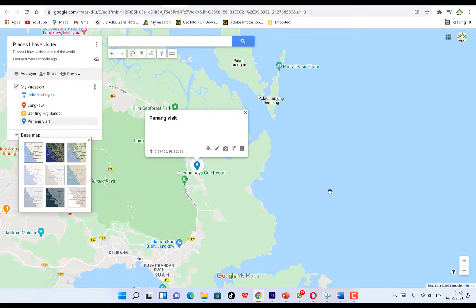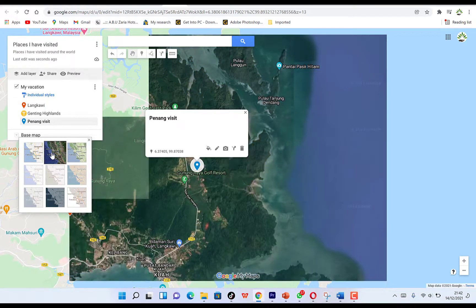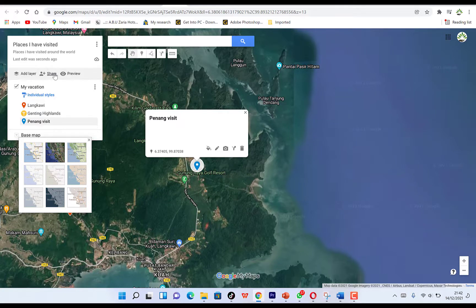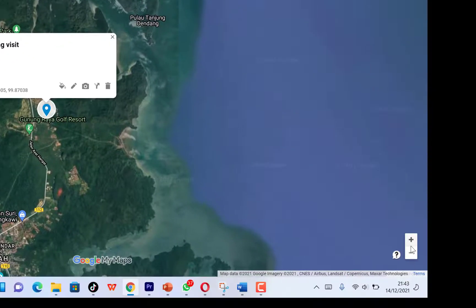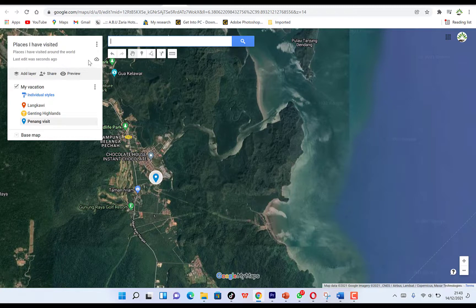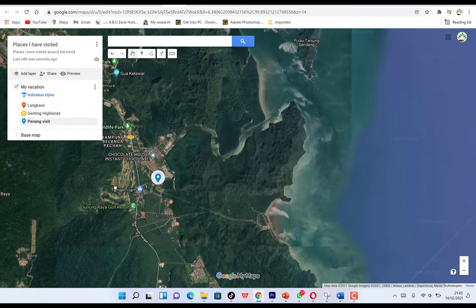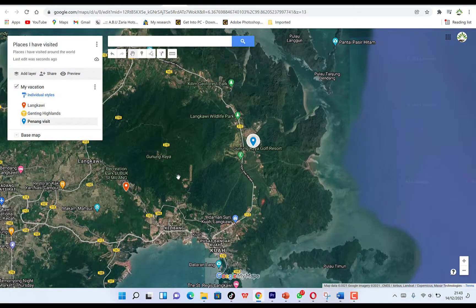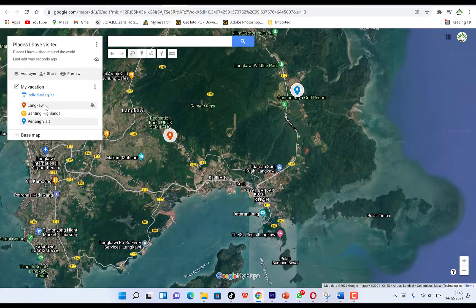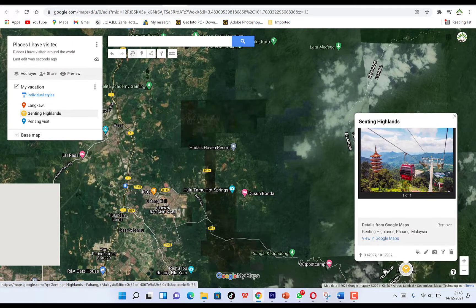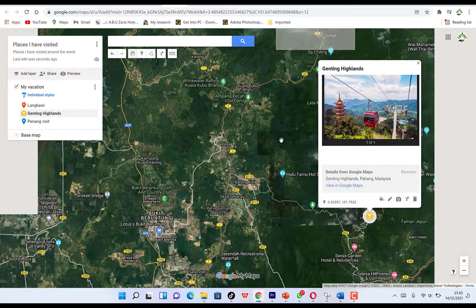You can click on Base Map and change the view to Google Map view to see the places you have highlighted. You can use the zoom icons to zoom in and zoom out of locations. You can easily identify all the places — Penang Visit, Langkawi, and Genting Highlands — by clicking on each one to see its location.